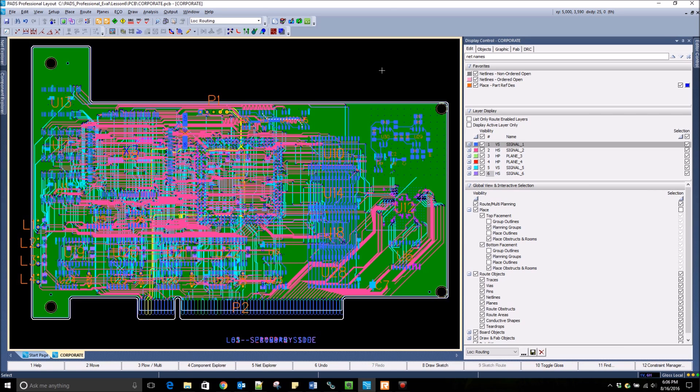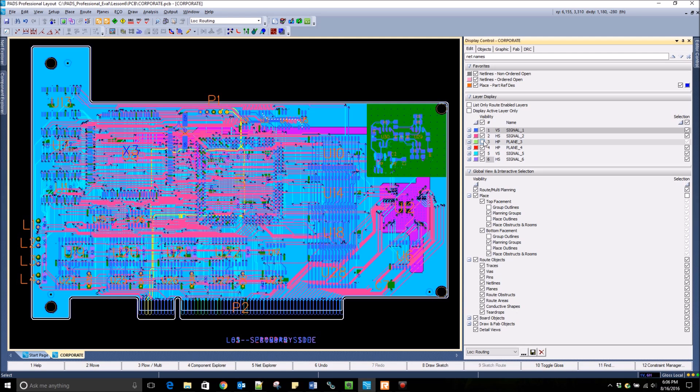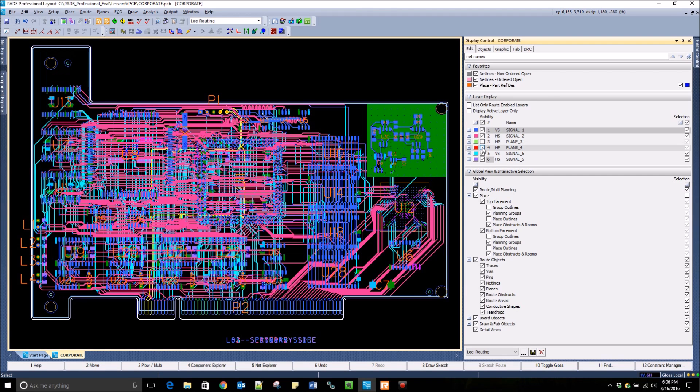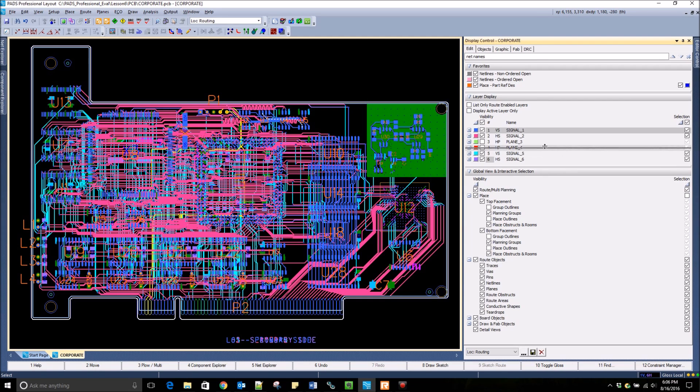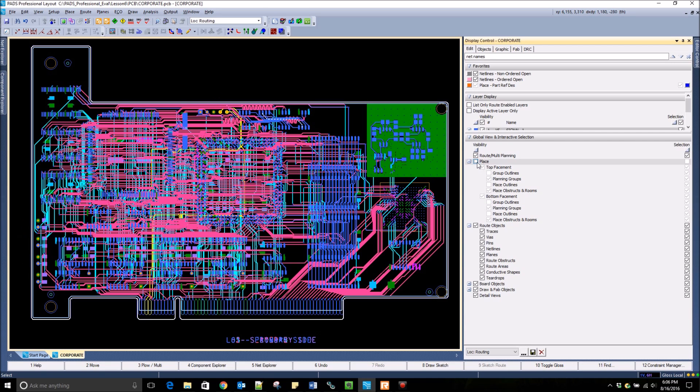Through this window you can set the visibility and selectability of many different design objects. In the Edit tab you can turn on or off different layers of the design, as well as set the color for each design layer. You can also turn off the visibility of placement objects as well as routing objects.